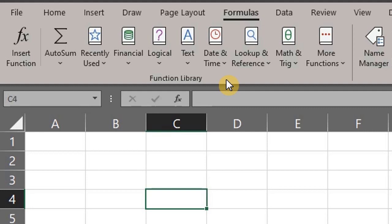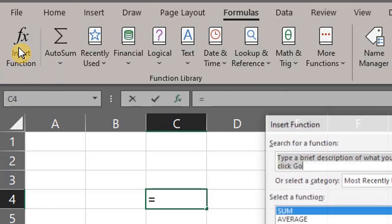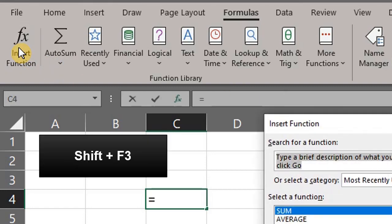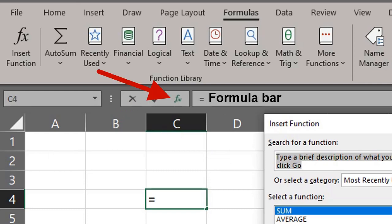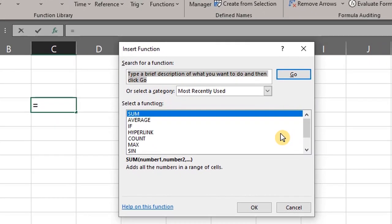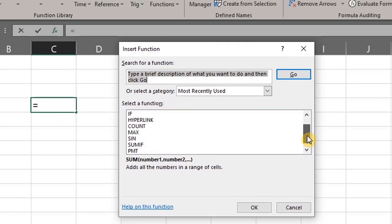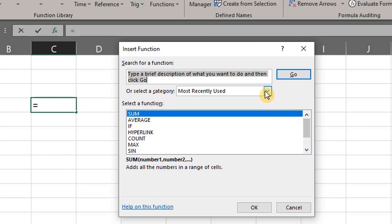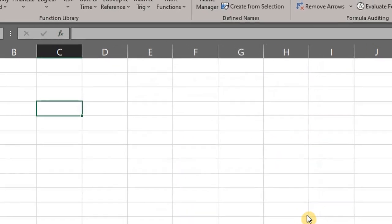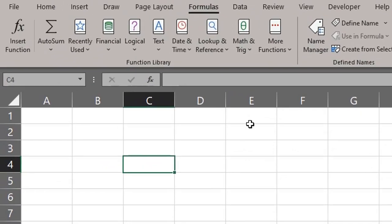For a list of available functions, you can click on Insert Function, or press Shift+F3, or the fx symbol beside the formula bar. This will launch the Insert Function dialog box, which is also known as the Function Wizard, and there you'll find the functions. Now let's talk about the structure of an Excel function — I'll use the IF function as an example.